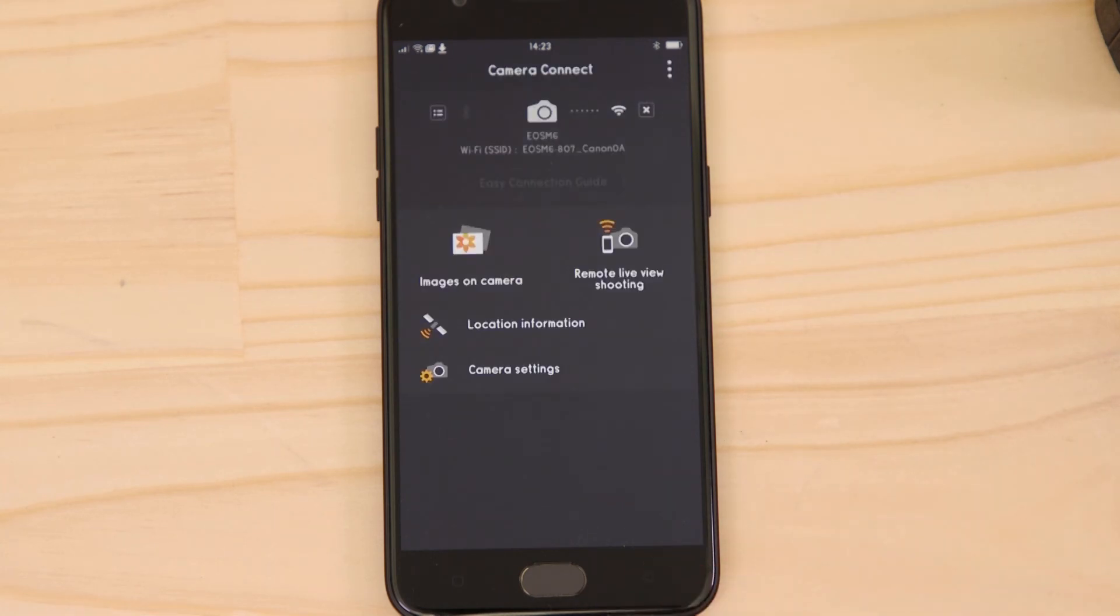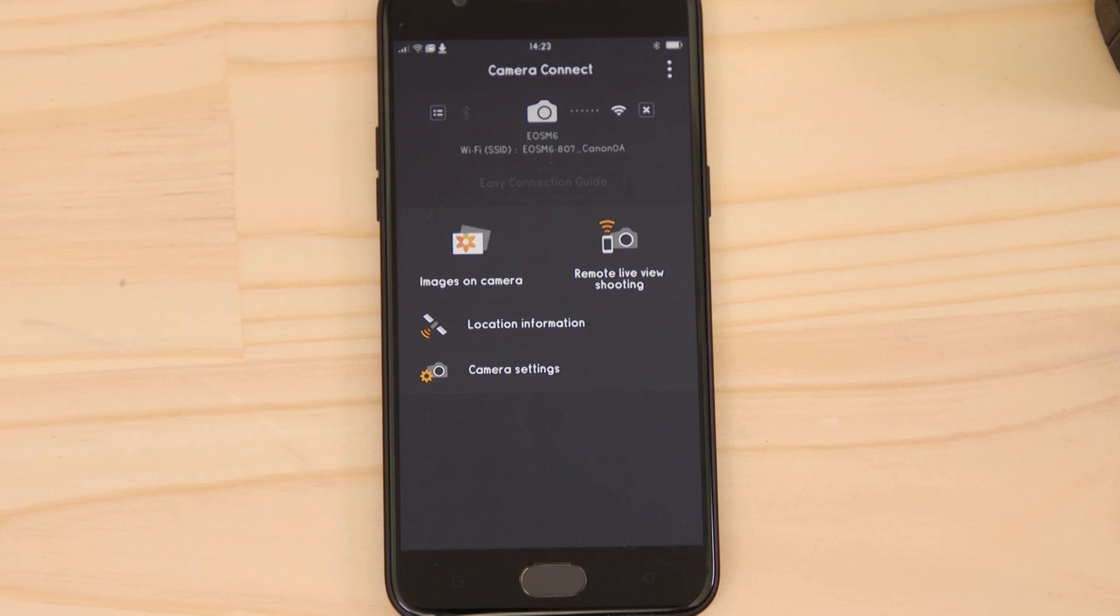On the main screen of the app, press the Close Wi-Fi connection button, which appears as a small cross to the right of the camera icon.